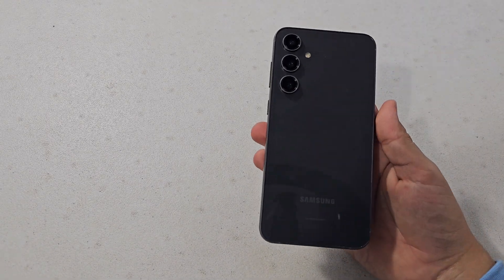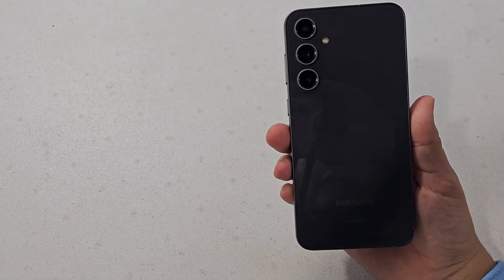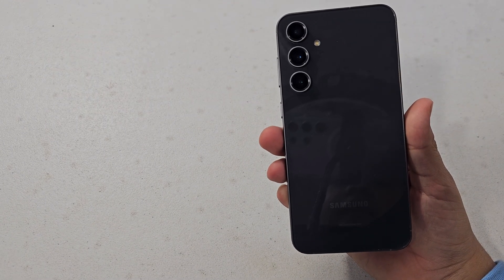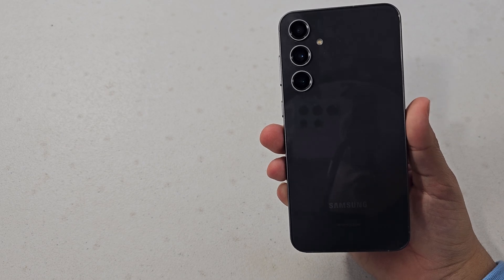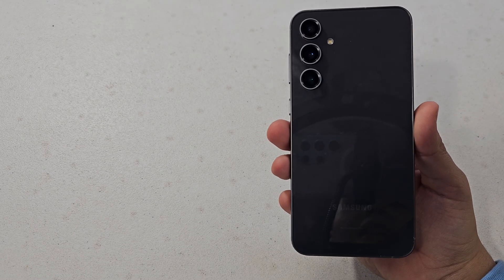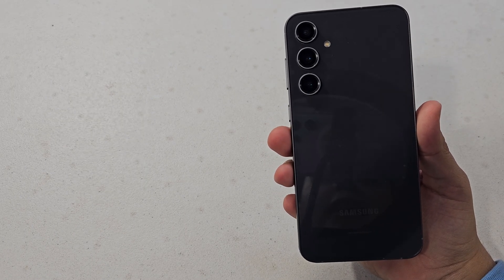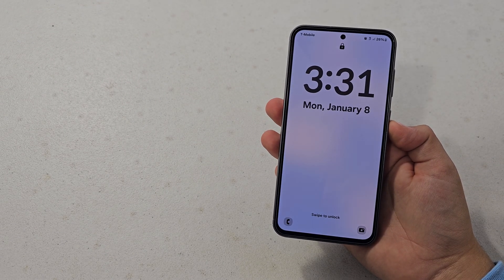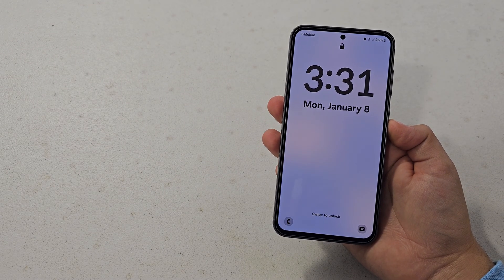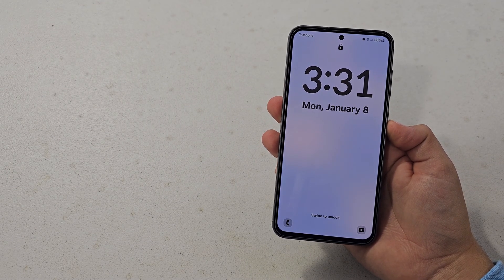What's up guys, so the Galaxy S23 FE in the US just received the new One UI 6 update, and today I'm going to be showing you all the new features and basically all the features you have to change and what's new, so let's get started.